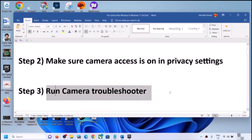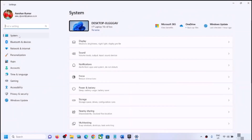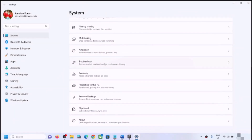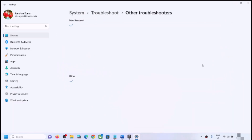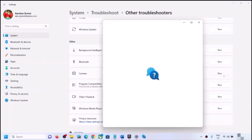The next step is to run the Camera Troubleshooter. Open Windows Settings once again, go to System, scroll down, click on Troubleshoot, then click on Other Troubleshooters. Here you can see Camera with a Run option in front of it, so click on Run.